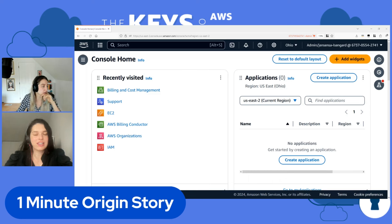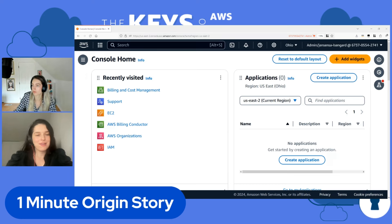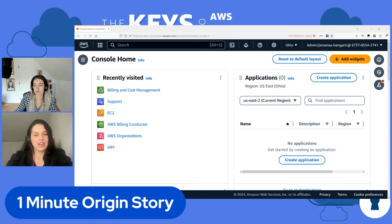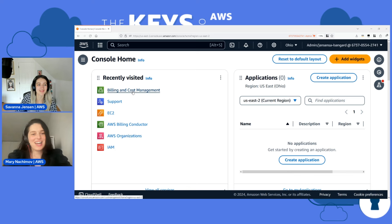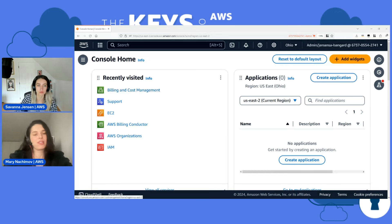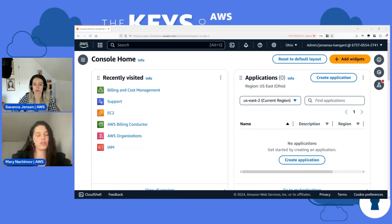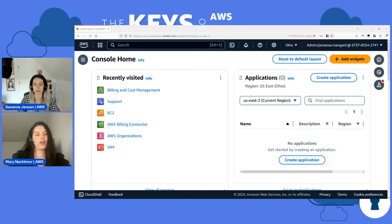So last year we launched cost optimization hub — we like to call it COH. It basically aggregates all the savings recommendations across AWS into one spot. If you log in through a payer or management account, you see the recommendations across all the accounts and all the regions, which is super cool — you have one view for the whole organization. What we launched yesterday is a delegated admin where the payer account can give this ability to another user to look at all the recommendations for all the accounts in the system.